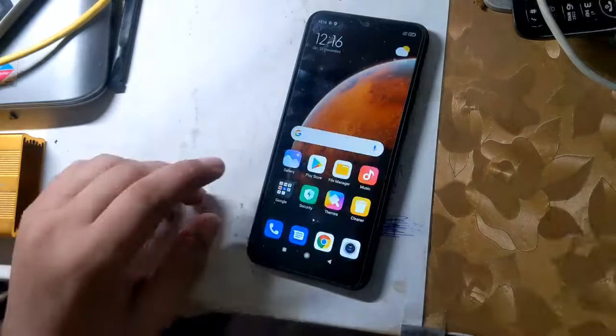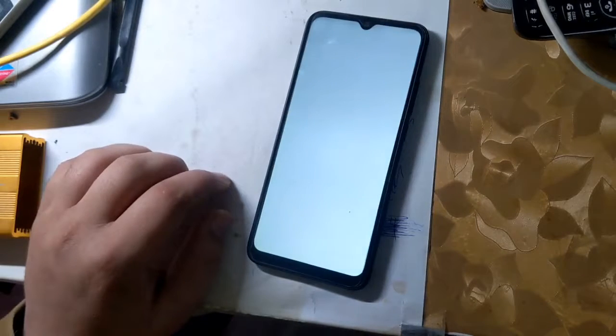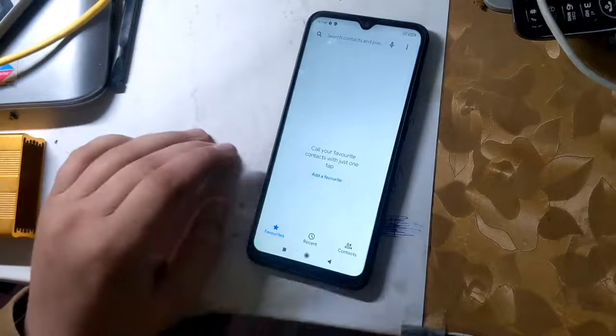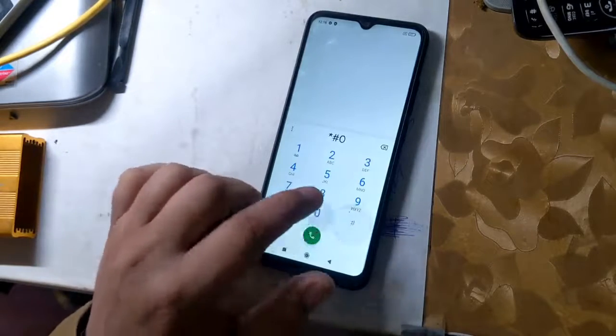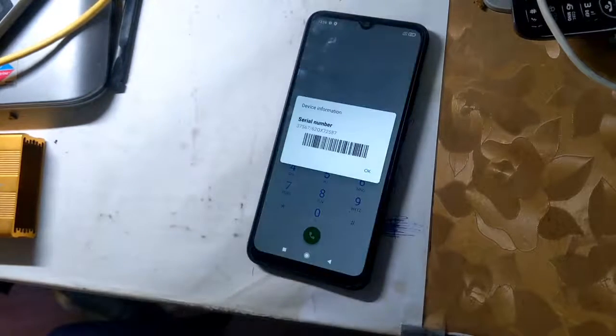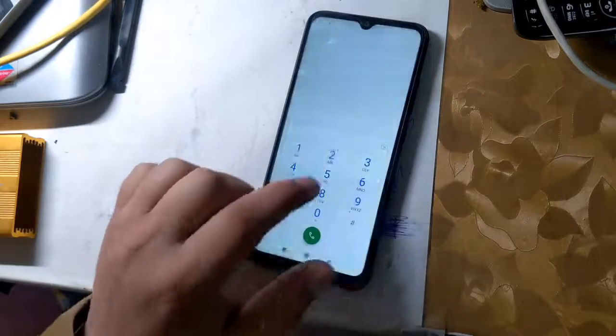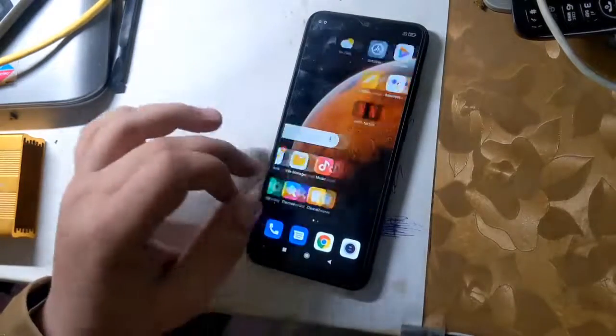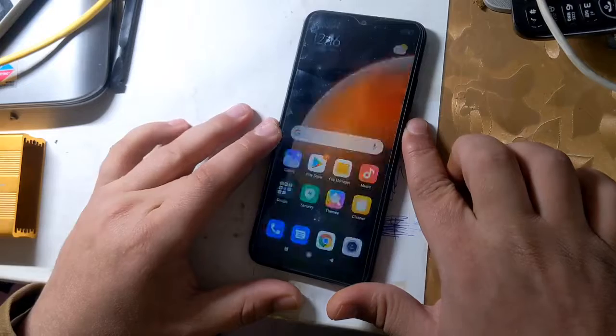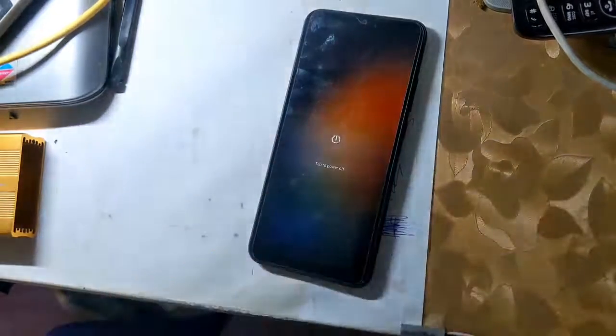When the phone is fully reset, check the IMEI of the phone. If IMEI is null, it means that NVRAM partition has been successfully formatted. And to change the IMEI, it is very important to have the IMEI null of the phone.